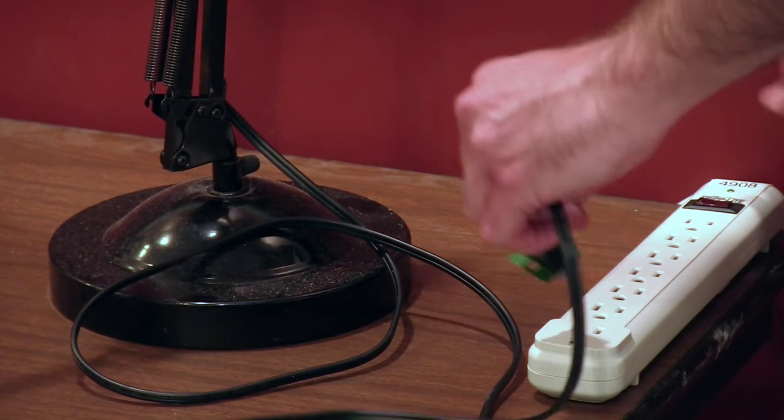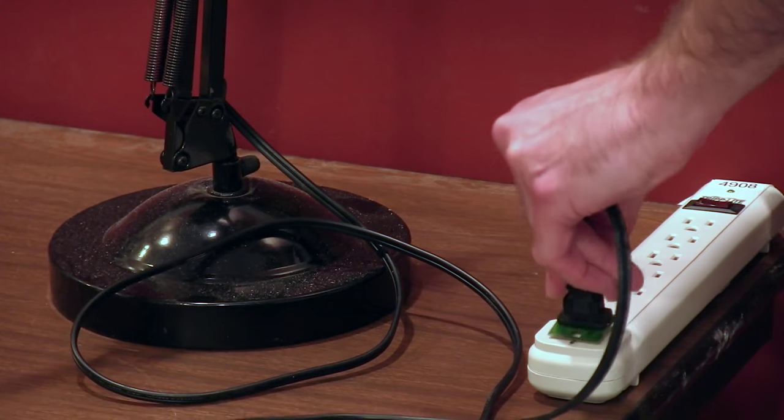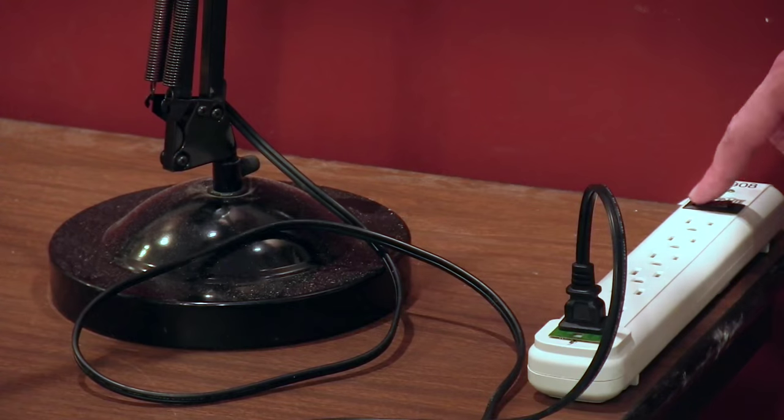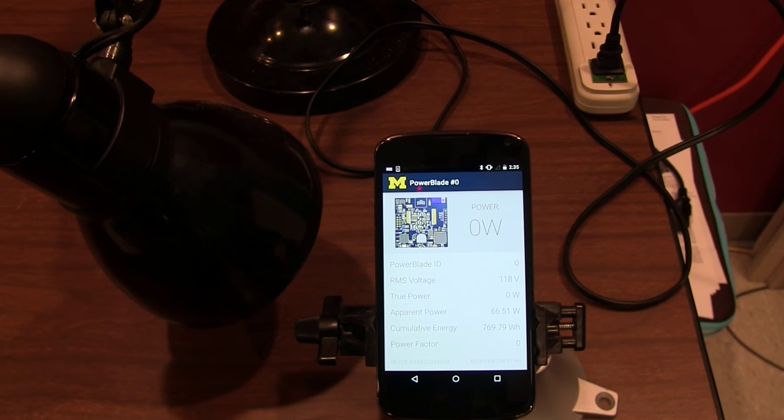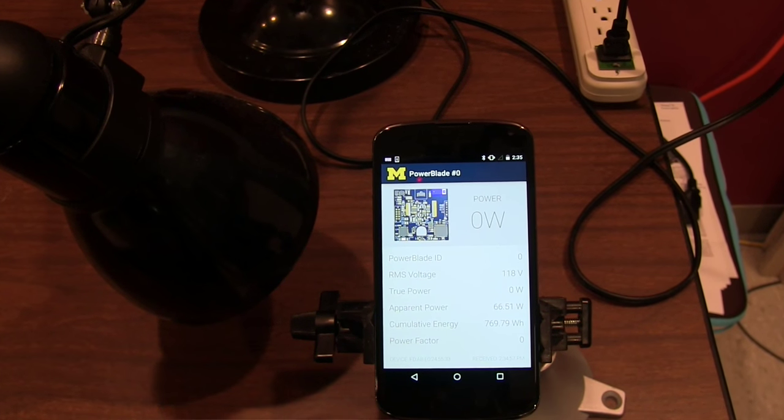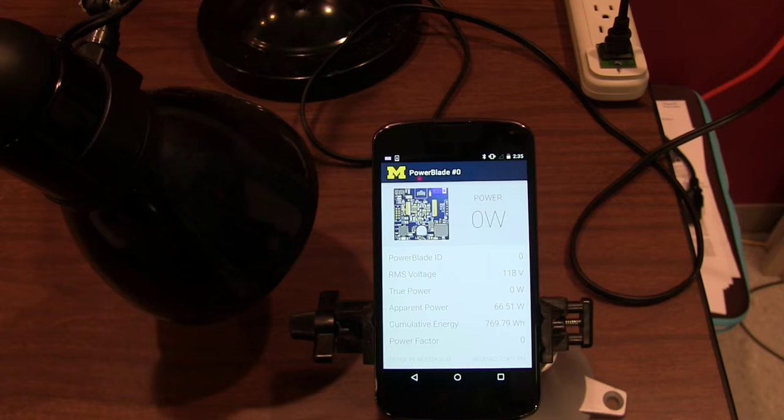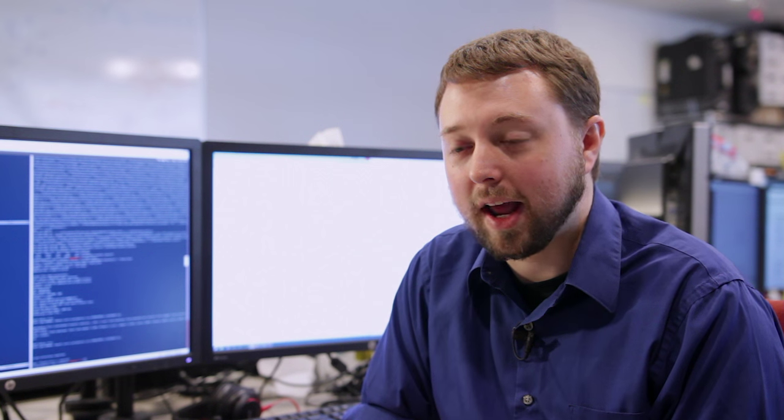Then wherever they're plugged in inside the house you can measure how much power they're taking. The results from those are sent up through Bluetooth Low Energy to smartphones. So I can actually break down my energy bill in real time.